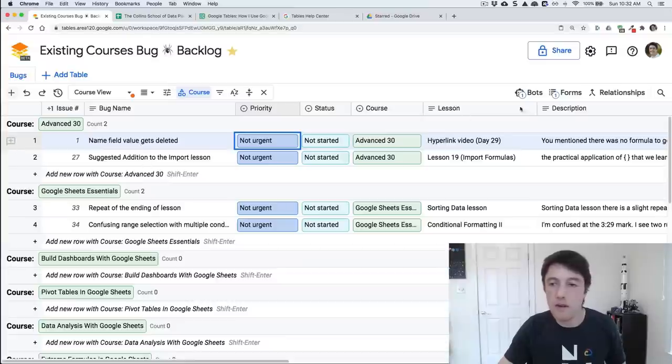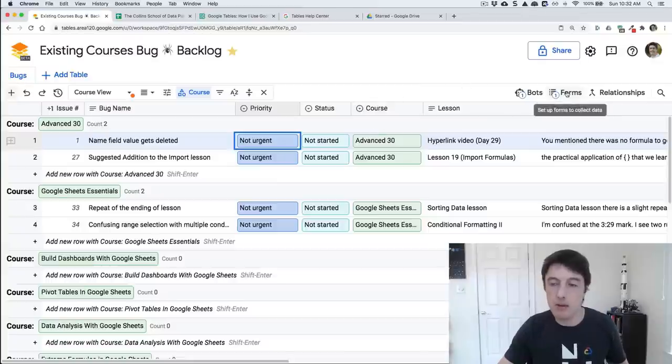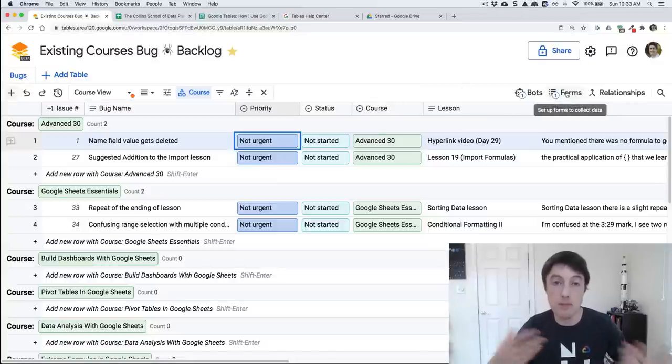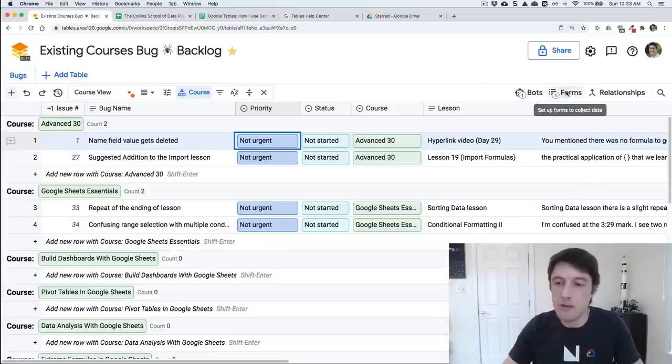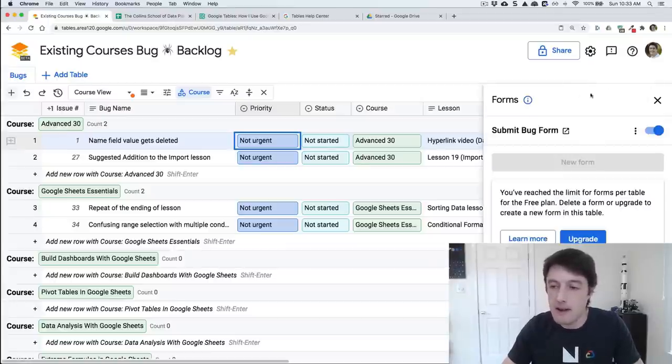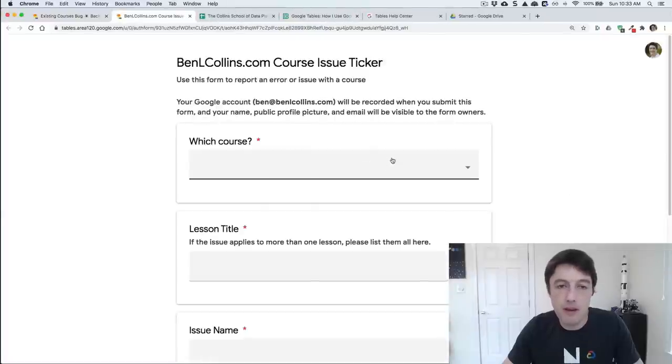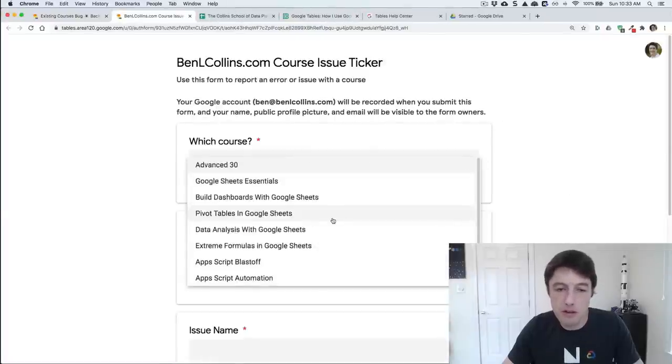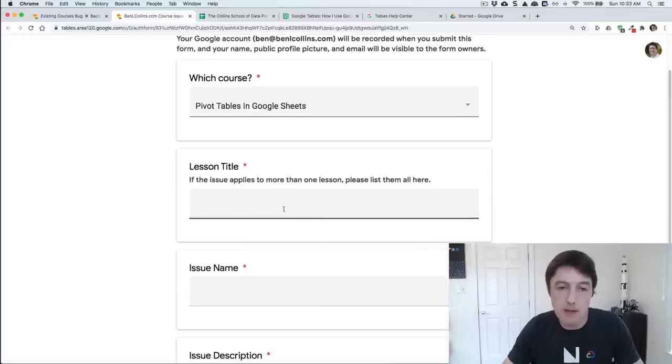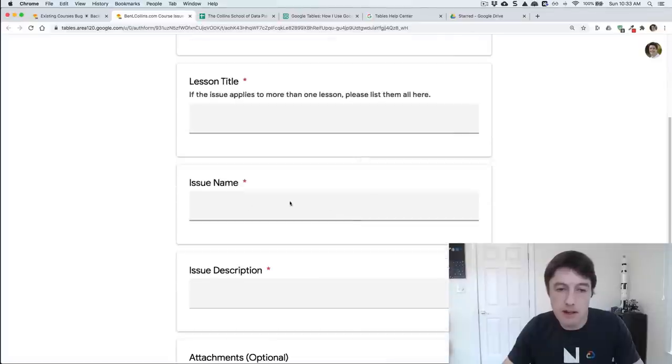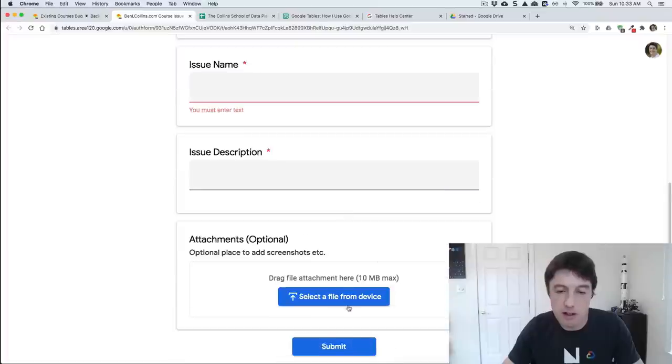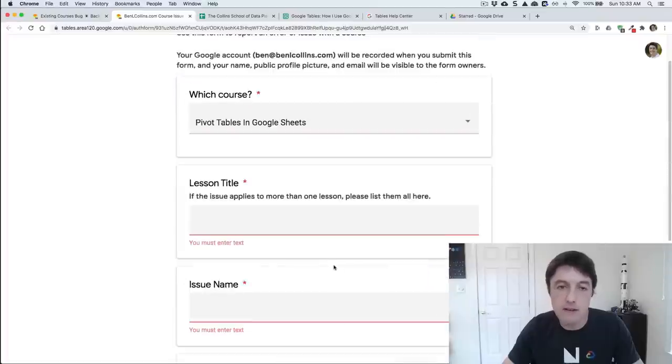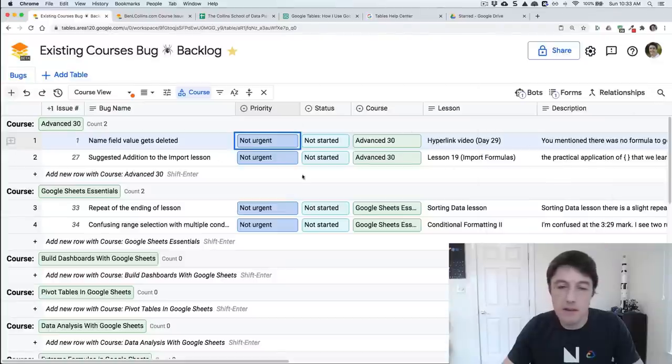The other thing quickly with this one is I've now created a form for people to submit bugs that come directly into this table, which now that this product has launched publicly, I can share this form. So I'm excited about that. Let me show you the form. Here we go. Which course I want to submit a bug about, pivot tables, which lesson, what the issue is and what the description is, any screenshots you want to attach, and then I can submit that. And it will just then go directly into this table here. So really excited about that.